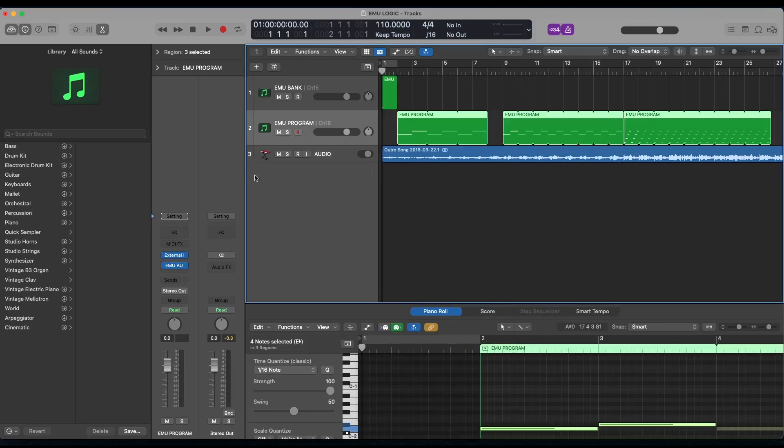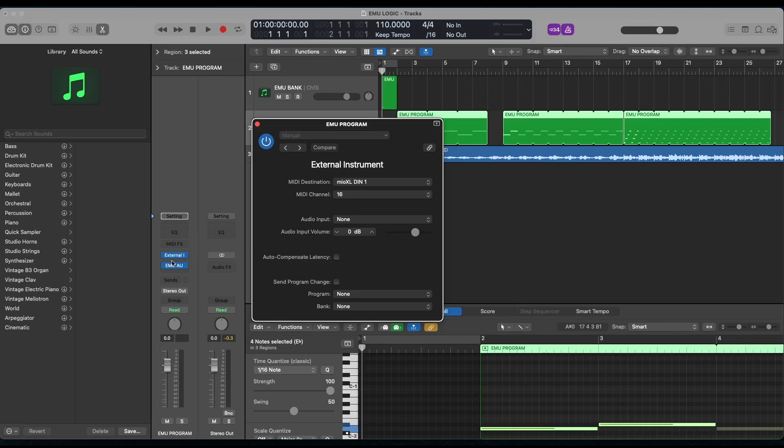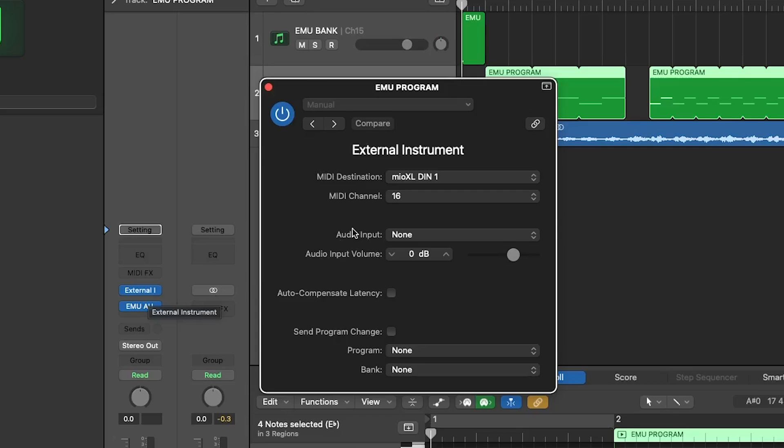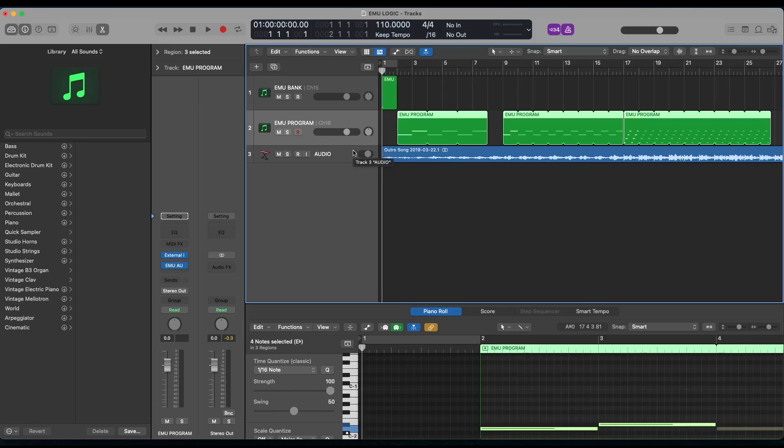And then for Emu Program, we've got the Emu AU for the audio effect and the external instrument for the instrument. And again, destination is going to be Mio XL DIN 1 and MIDI channel 16. So once those are set up and enabled, you're going to create MIDI clips and use specific MIDI notes to change both the MIDI banks and the MIDI programs inside of Emu.